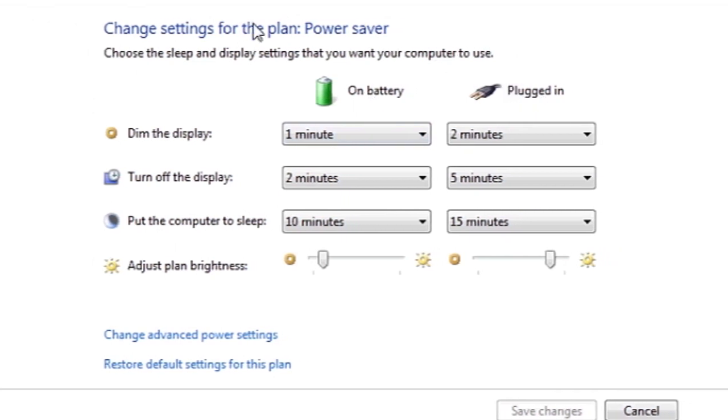For more advanced ways that Windows is helping you to save power, you can click Change Advanced Power Settings, and this will give you a detailed view. And that's it.